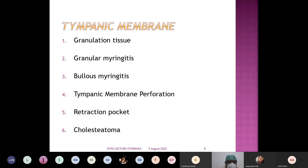Coming to causes in the tympanic membrane which present with ear discharge: sometimes because of repeated infections or collected debris in the external canal, there is reactive inflammation in the tympanic membrane leading to formation of granulation tissue. This granulation tissue keeps creating a discharge coming out through the external canal, and the discharge is serosanguinous — slightly blood-tinged. Granular myringitis or bullous myringitis, which is a viral infection, also presents with granulation and is another differential diagnosis for blood-stained ear discharge.